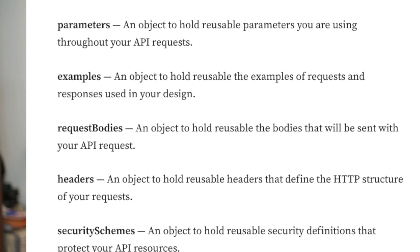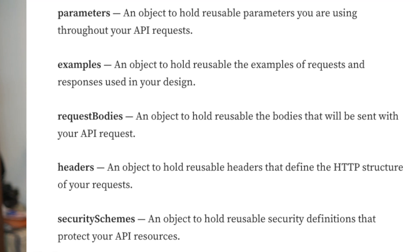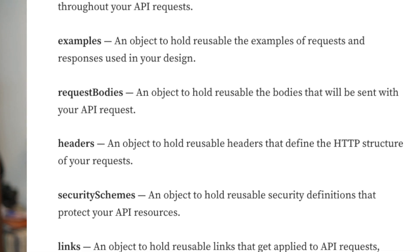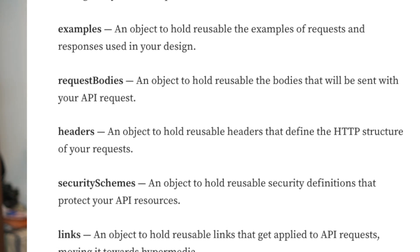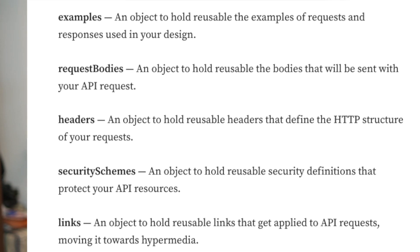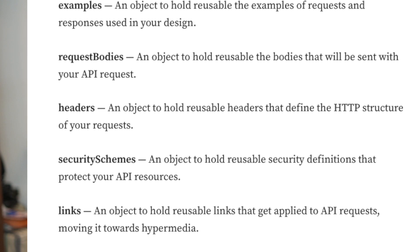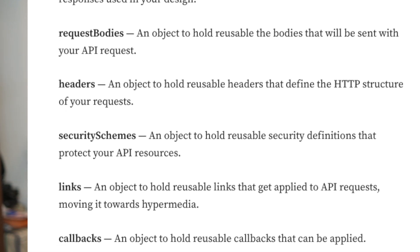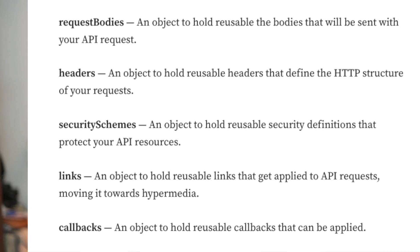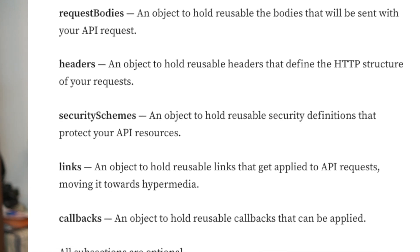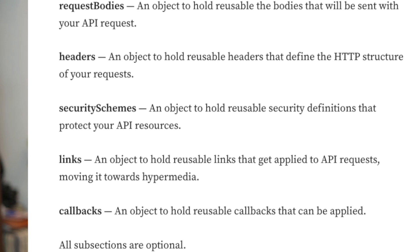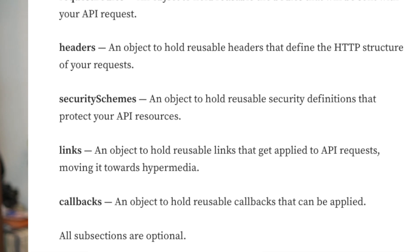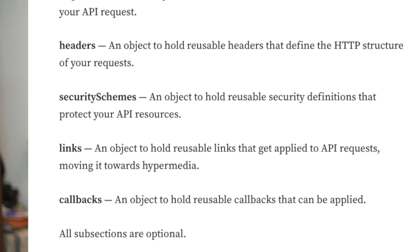Parameters is an object to hold reusable parameters you are using throughout your API requests. Examples is an object to hold reusable examples — requests and responses to use in your design. Request bodies is an object to hold reusable bodies sent with your API request. Headers is an object to hold reusable headers that define the HTTP structure of your requests. Security schemas is an object to hold security definitions.